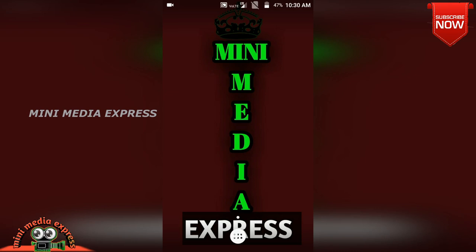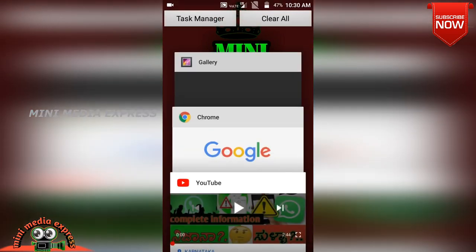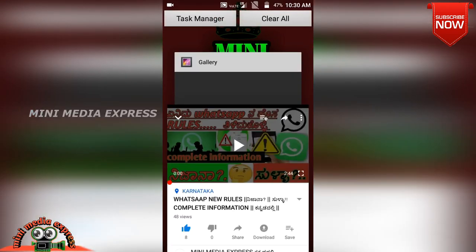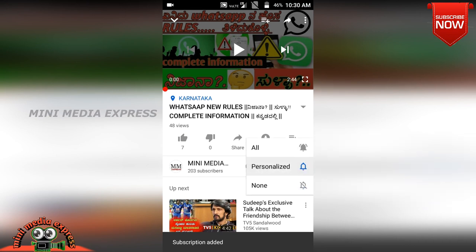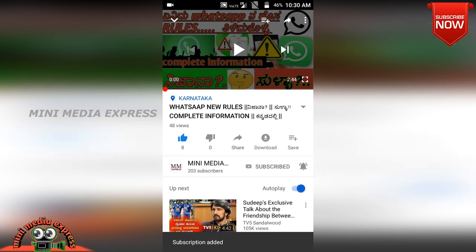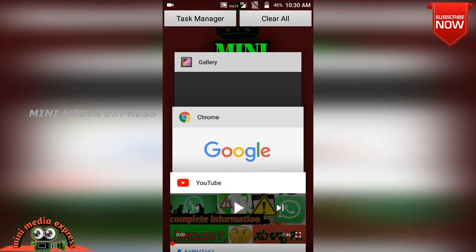Hi, hello friends. I am Rithon Jai from Mini Media Express YouTube channel. In this video, we will go through the diploma DCET step-by-step process. Please subscribe to our channel, click on the subscribe button, click on the bell icon, like and share the video.